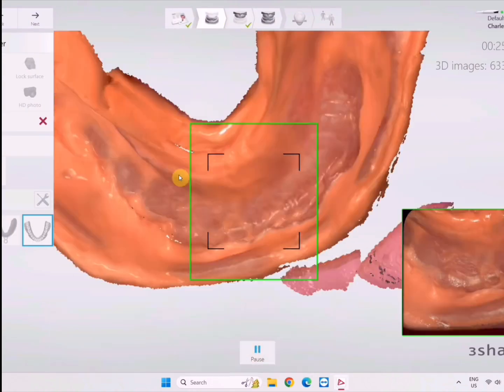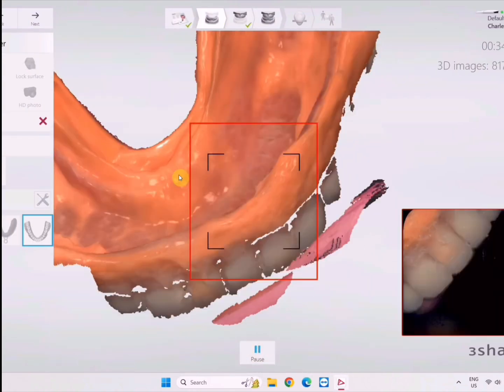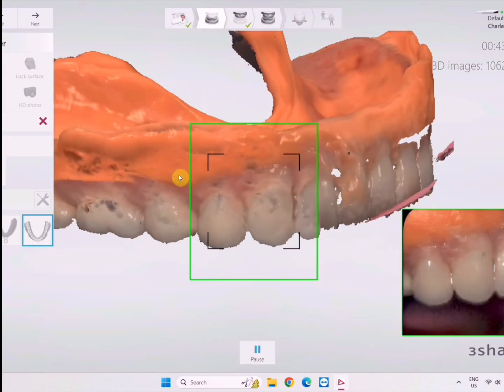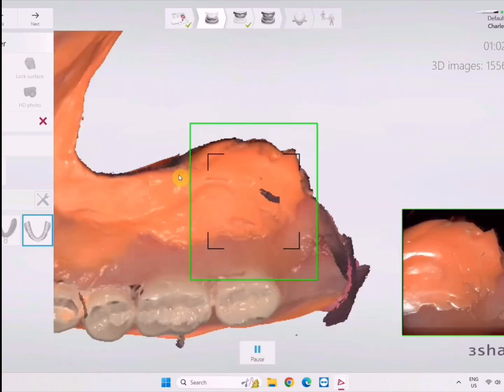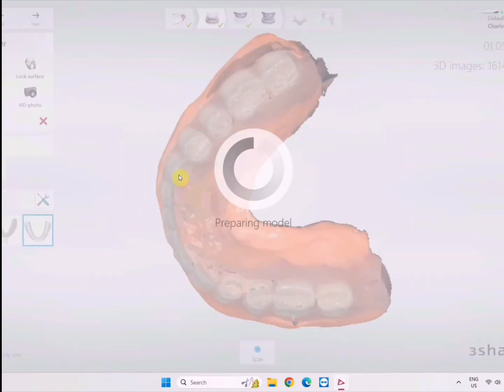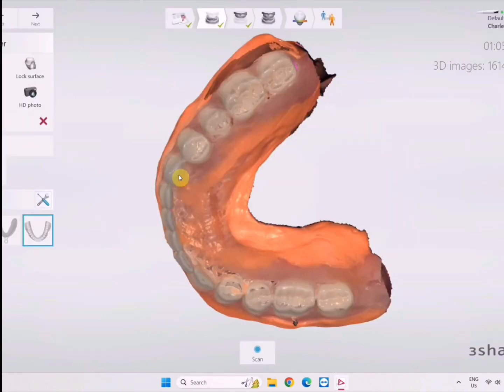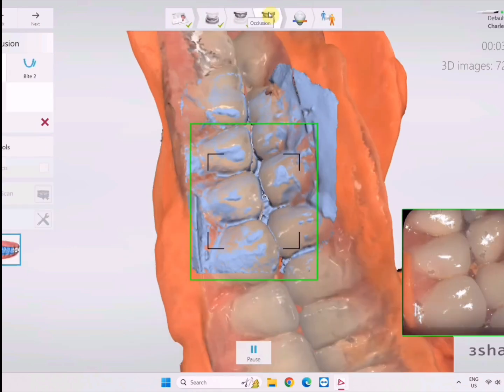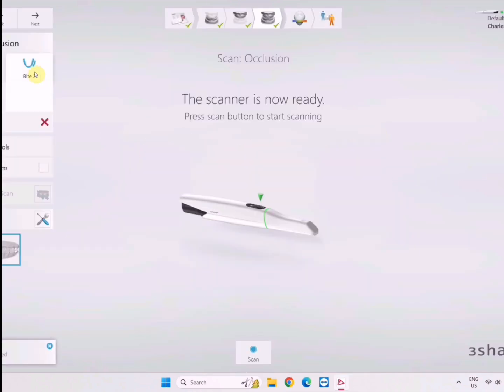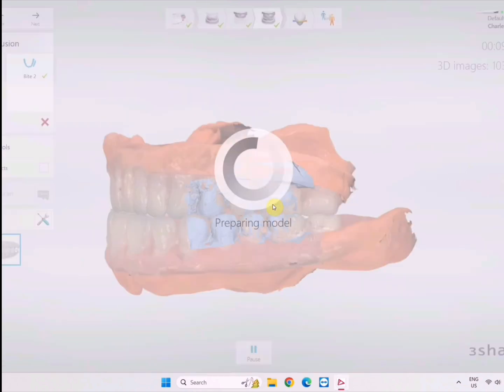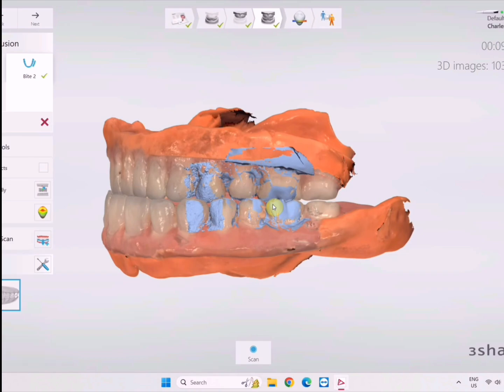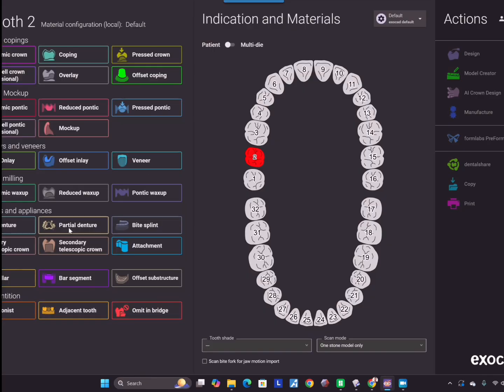We reline these with some light body polyvinyl siloxane. We're scanning them 360 here with the Trios and then I'm going to put them back in the mouth and capture the bite at the proper vertical. I did equilibrate this denture before I captured this bite to make sure I was happy with everything, bilateral bites.